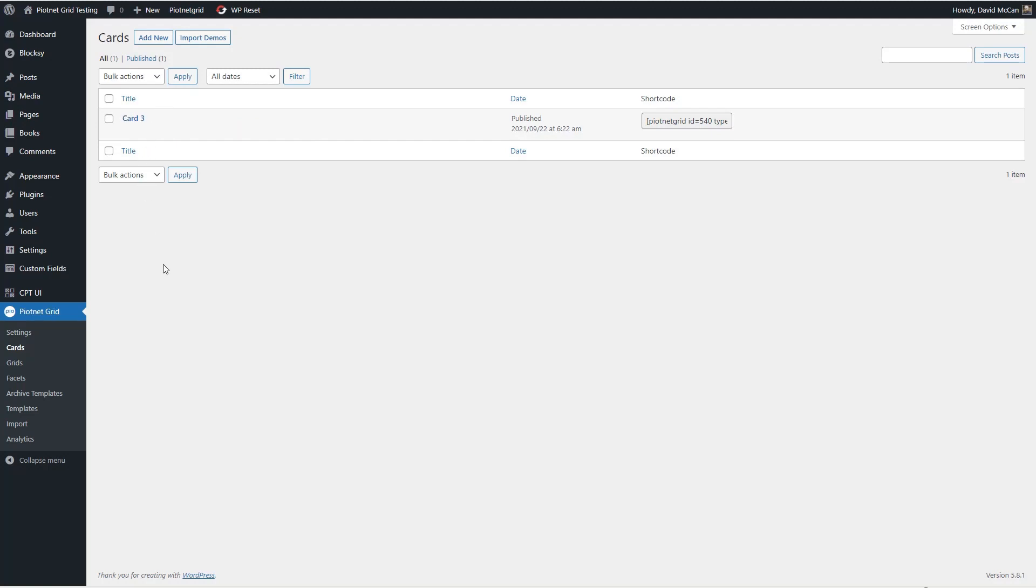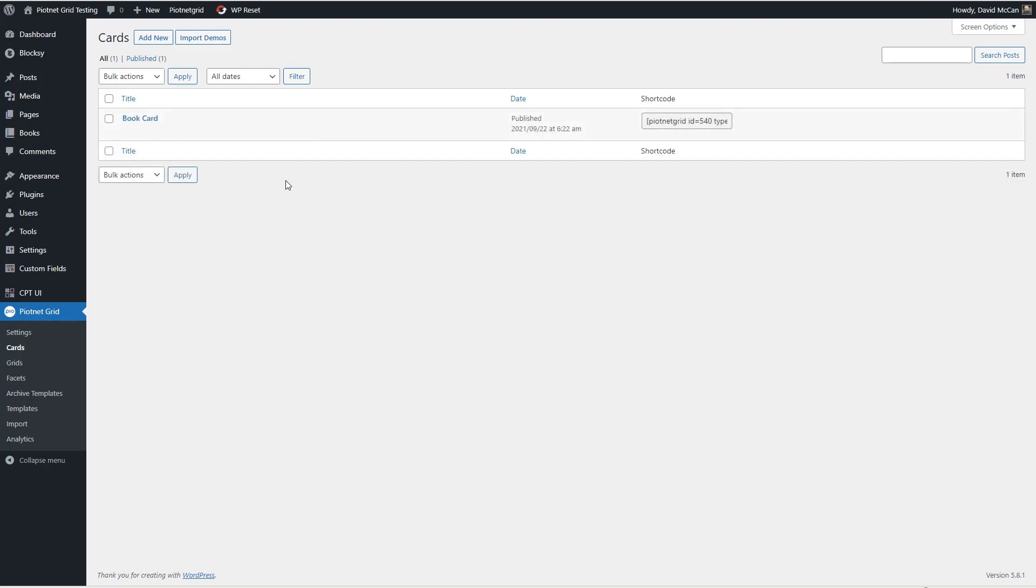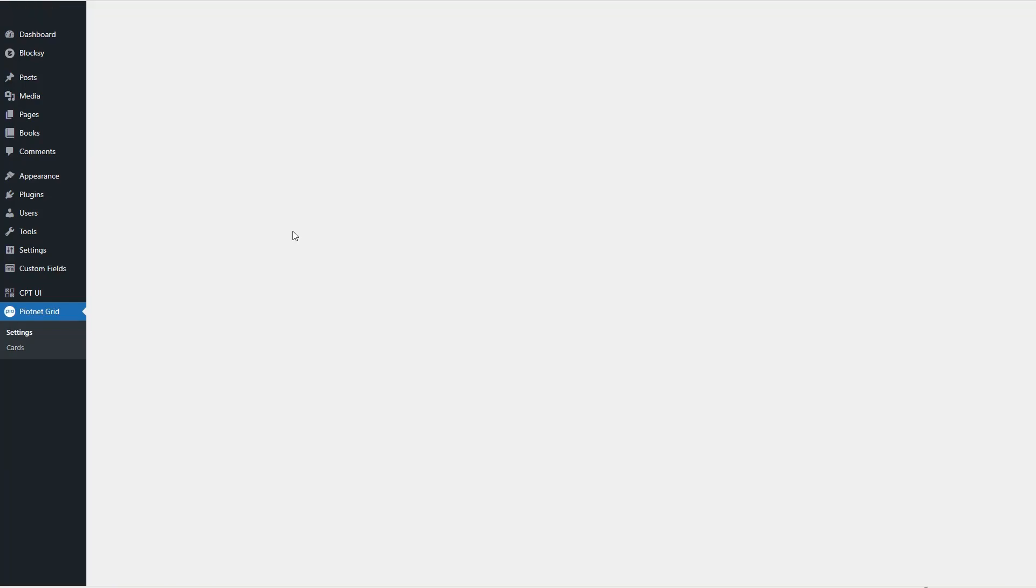And the name card three does not help me. If you had a bunch of these and they were named card one, two, three, you wouldn't know what they were for. So I'm going to rename this to book card and let WordPress regenerate a new slug for it. Okay, now I'm going to go in and edit with the PNA Grid editor.